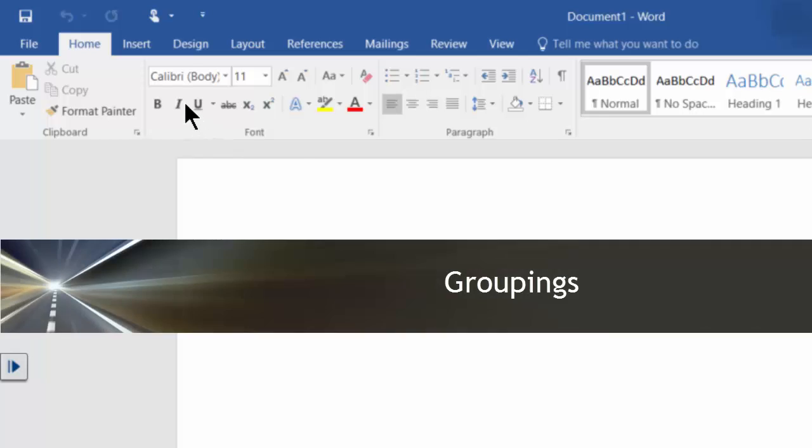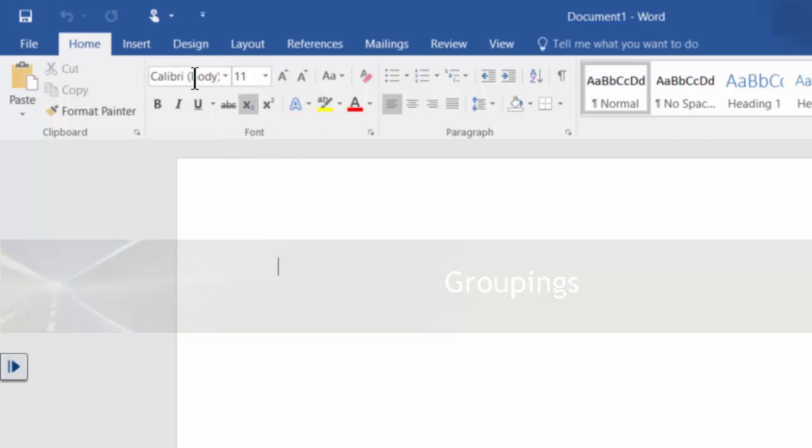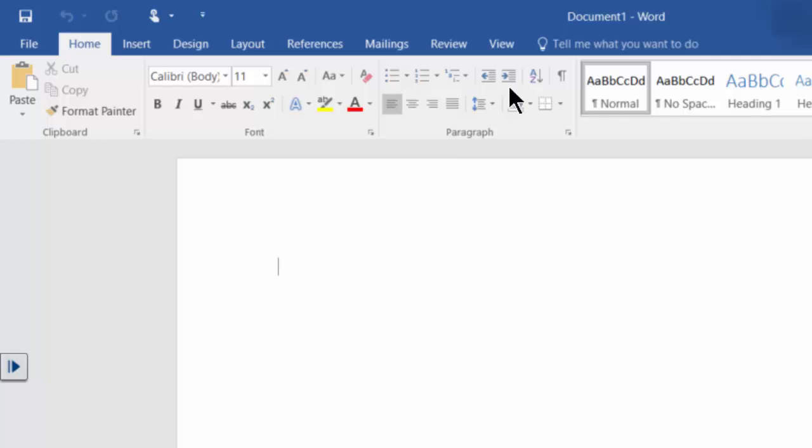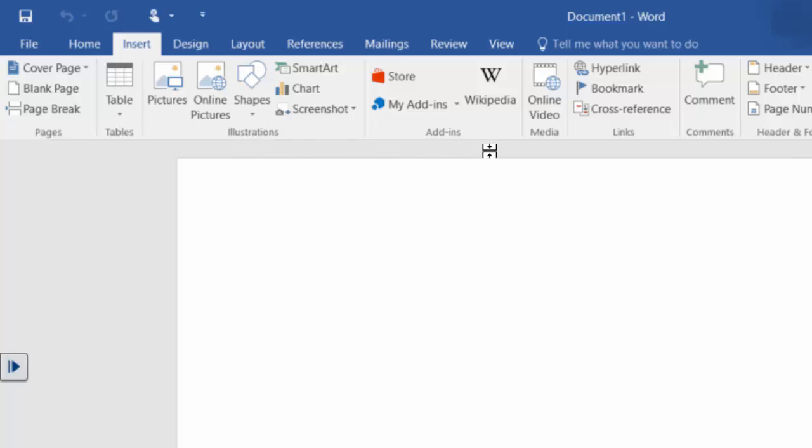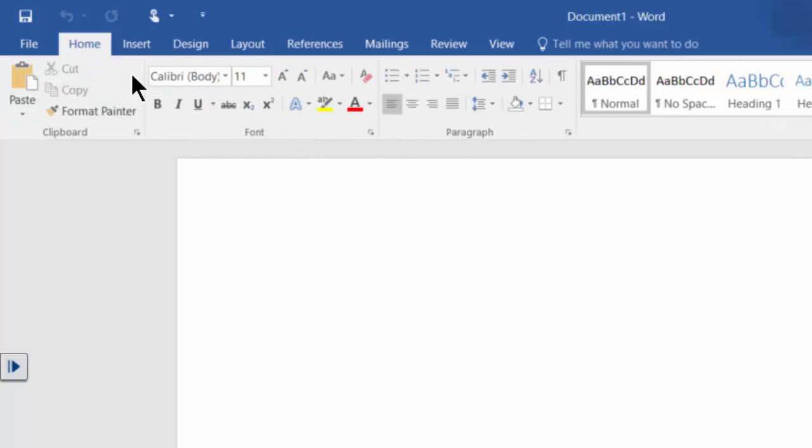Notice that those functions are also grouped together, so for example all the stuff that has to do with the fonts, it's under the font block here or grouping. Anything that has to do with paragraphs or styles, it's under the paragraph grouping here or styles grouping. If you go under the insert tab, similar thing as well, you have here anything that has to do with illustrations, it's in its own grouping and so on.